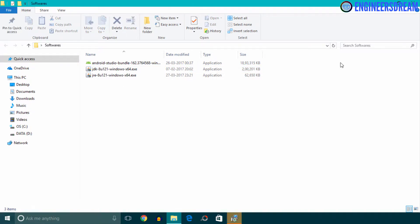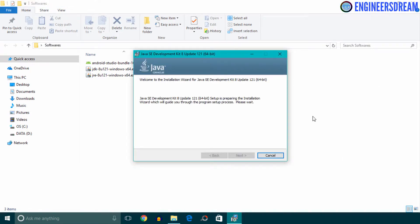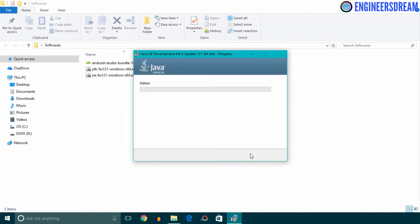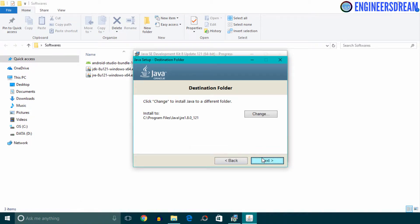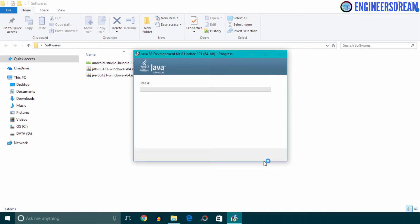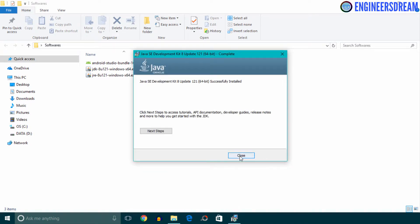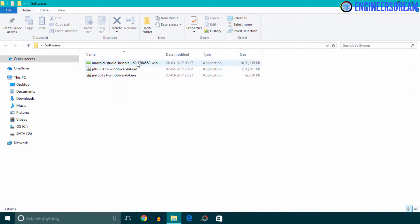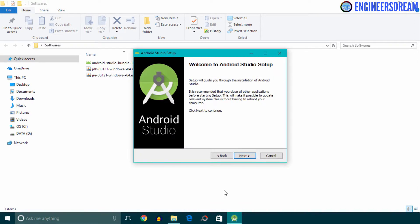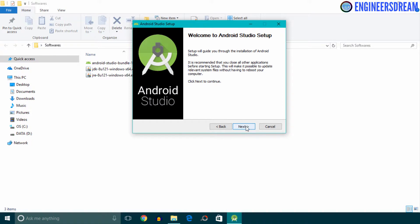After installing the JRE, I'll install the JDK. I'll click Yes, wait for the setup to load, then click Next and Next again. The installation of JDK is complete, so I'll click Close. After installing both JRE and JDK, I'll install the main software — Android Studio. The setup file is loading now.